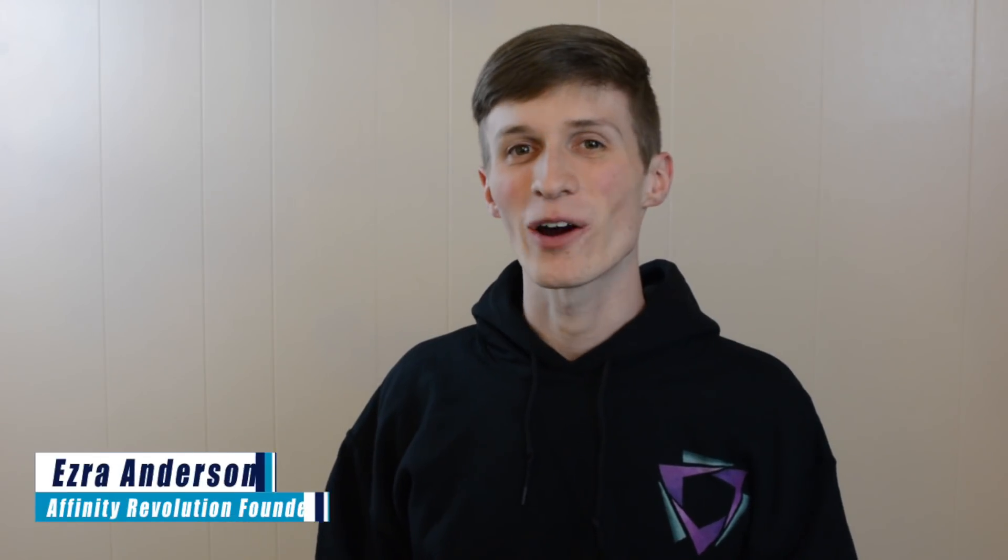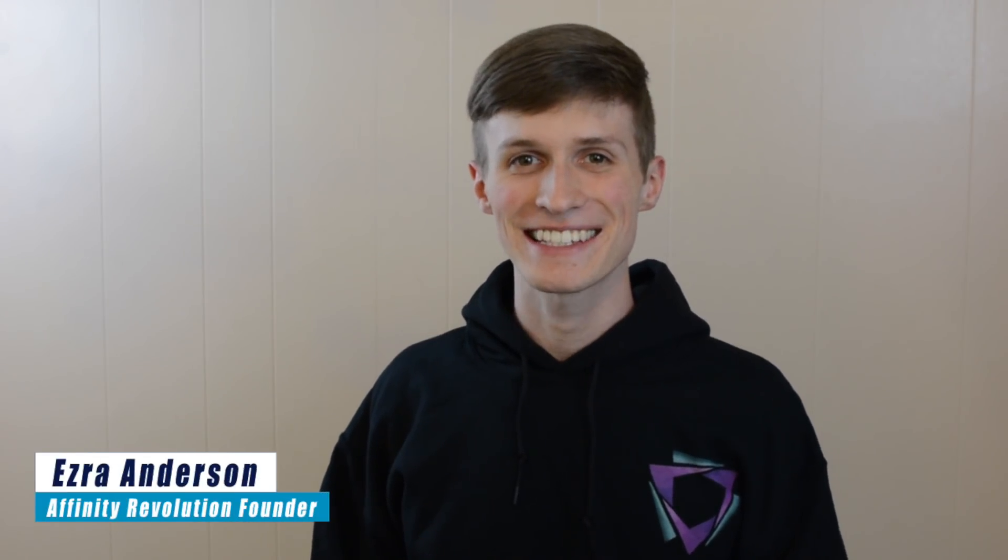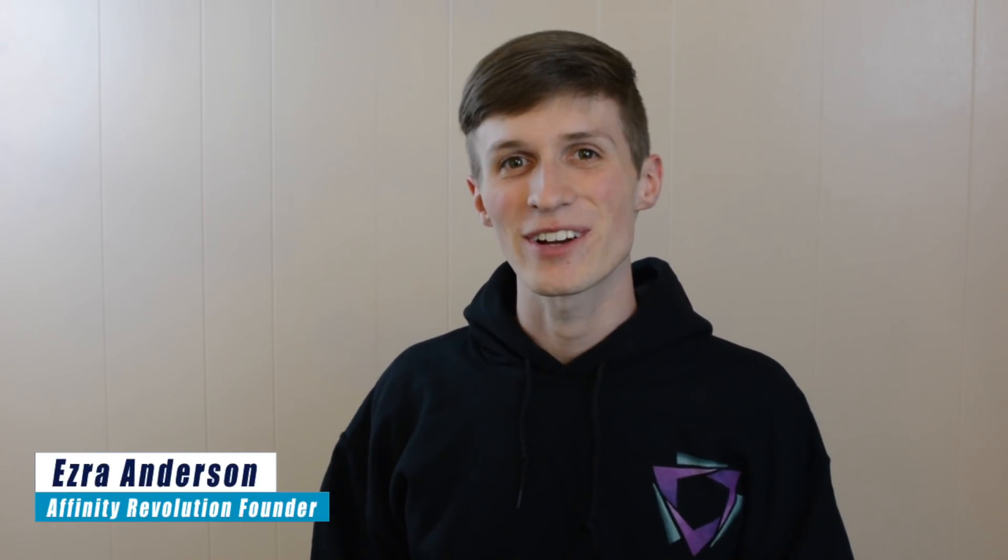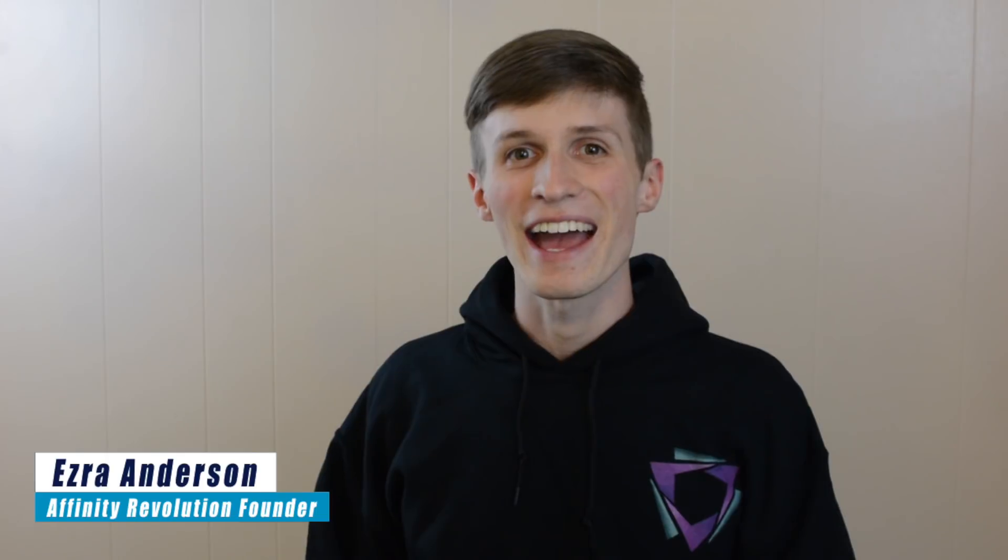Hello my friends, I hope you're having an exciting day. My name is Ezra Anderson and today we're going to learn the best way to sharpen portraits in Affinity Photo.